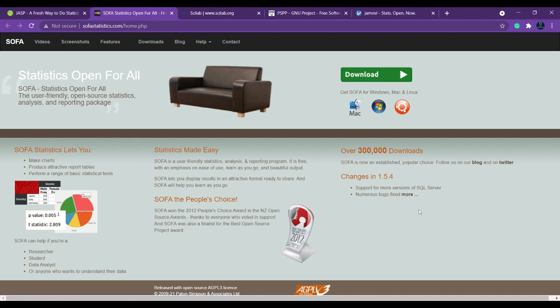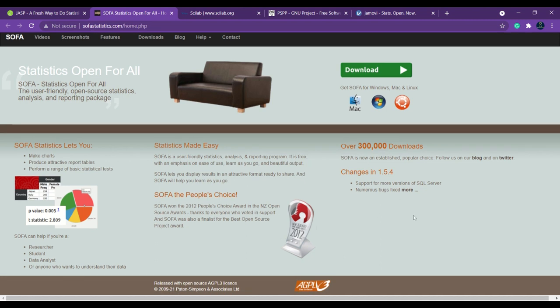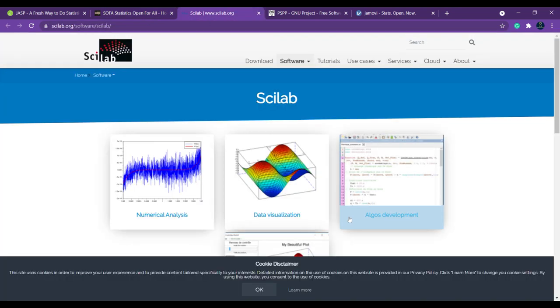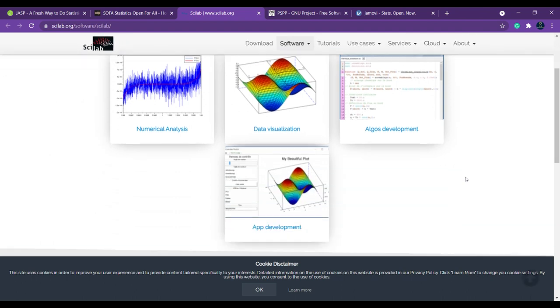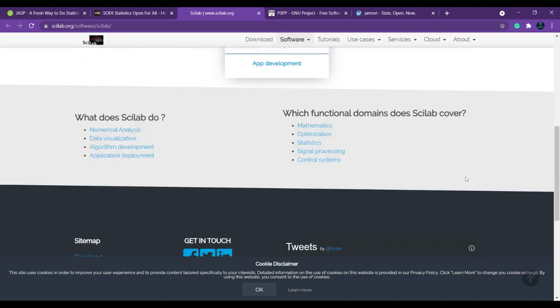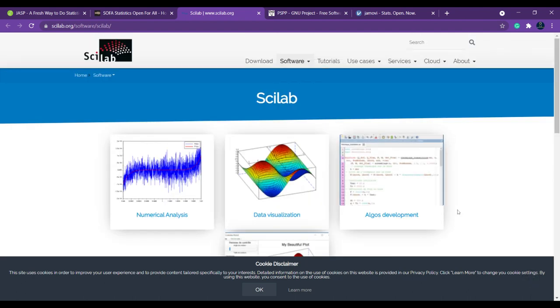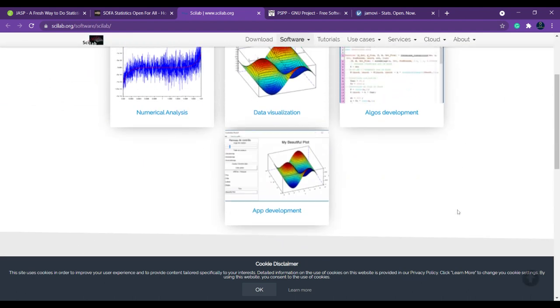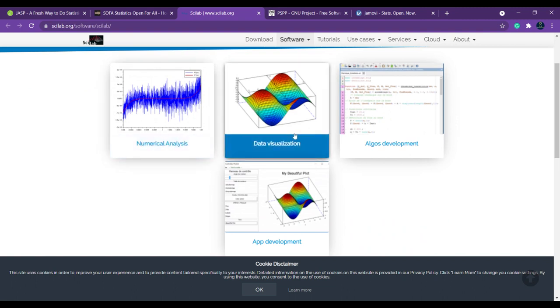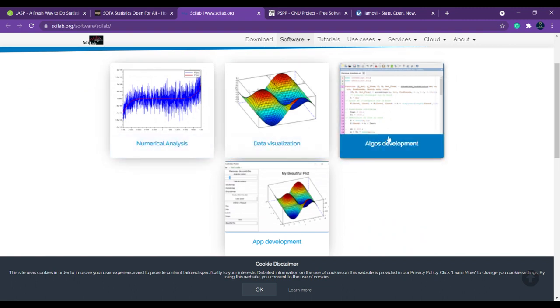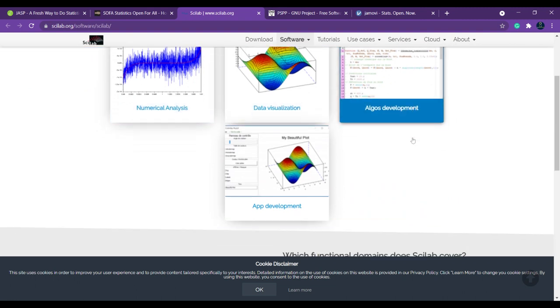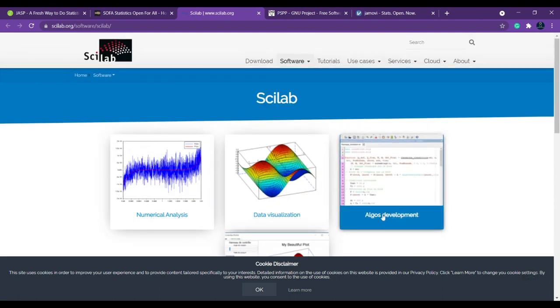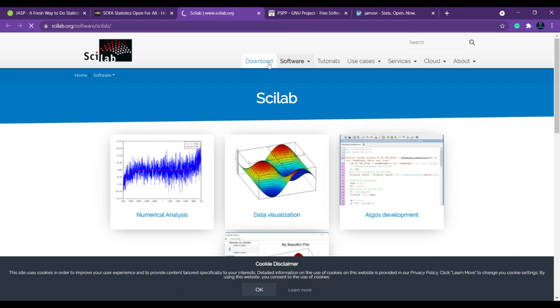The next one which we are going to see is Scilab. Scilab is also a software for statistical analysis. You can do numerical data visualization, algorithm development—if you want to develop any algorithm you can do that—and you can also go with app development.